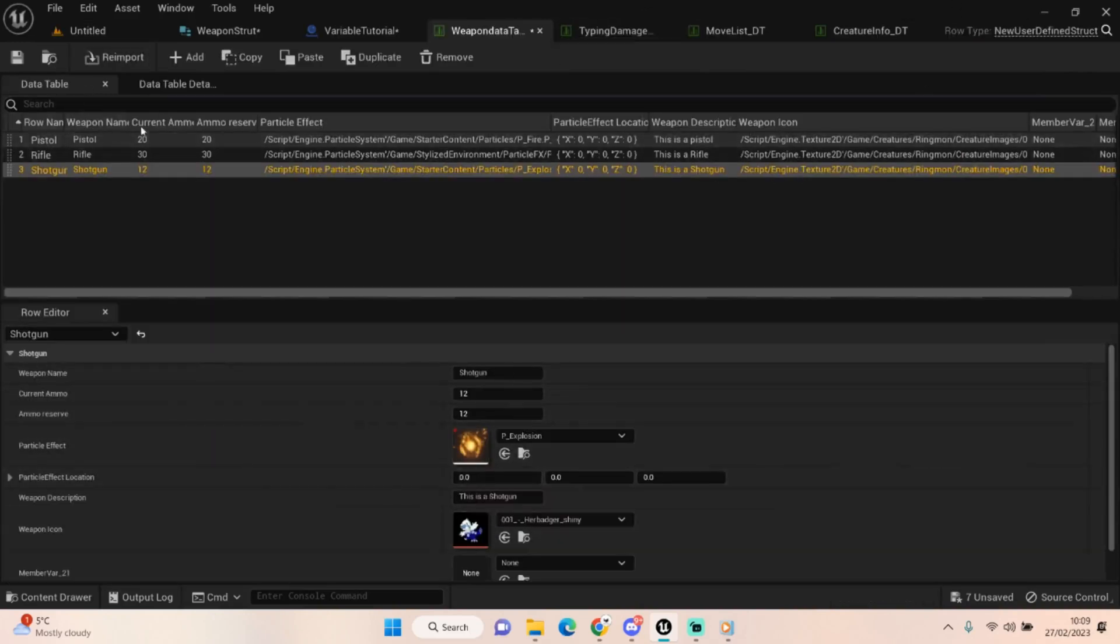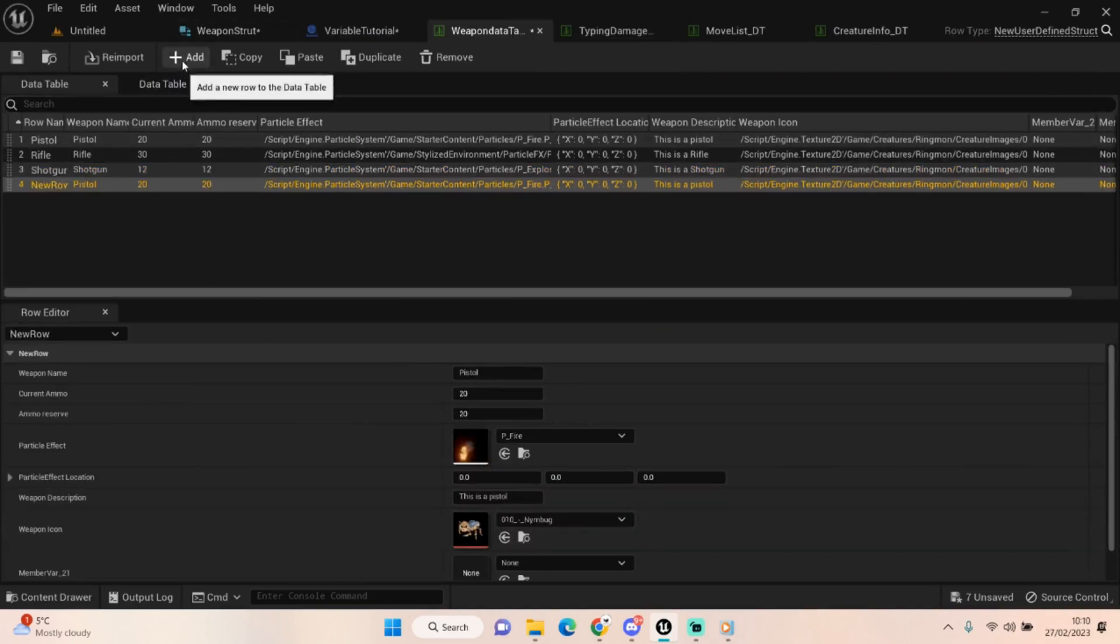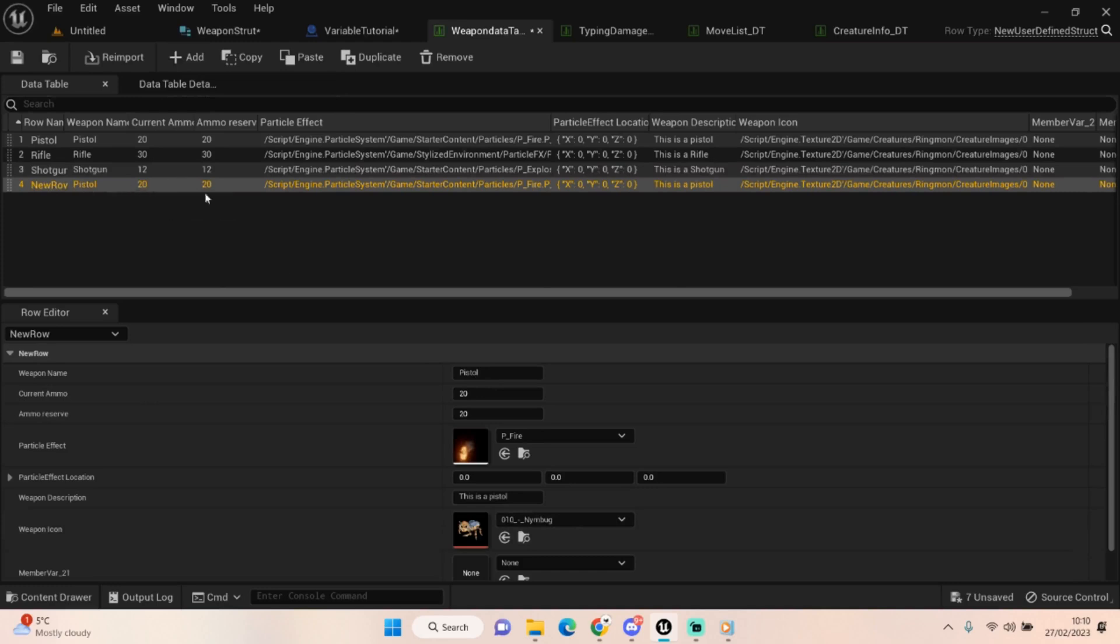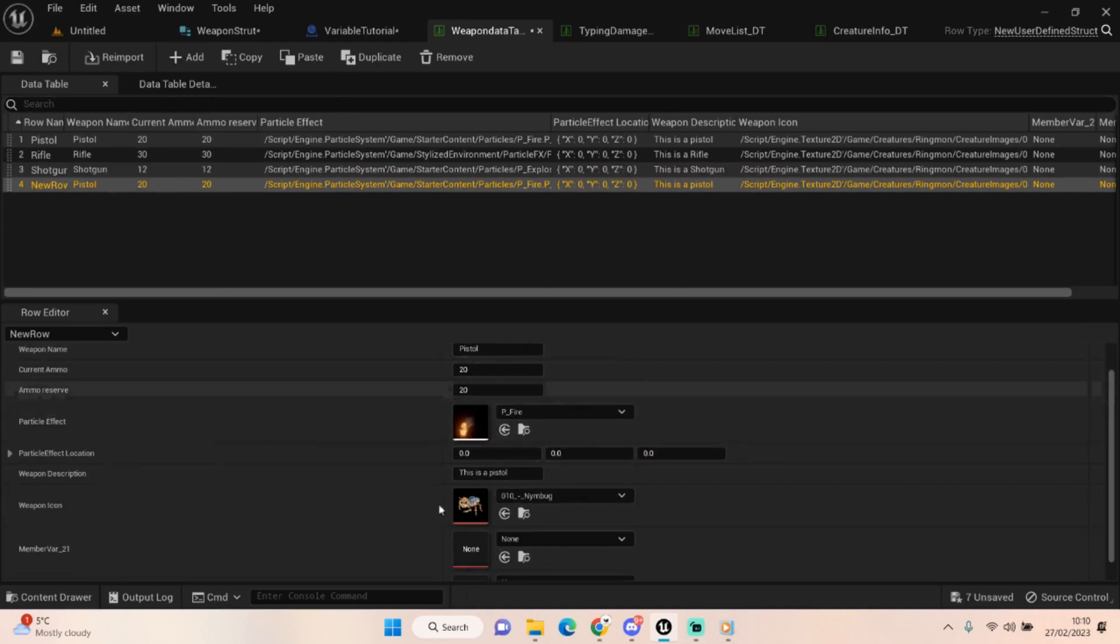Now there'll be nothing up here to begin with, it'll be blank. But if you just click on add, it'll create a new row and it'll give you all your default information. For me it's pistol. I set my default up to be the pistol, but let's set up a sniper rifle for now.